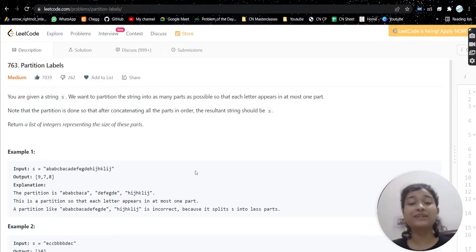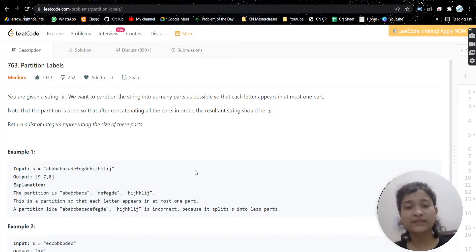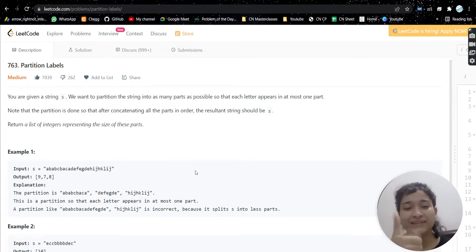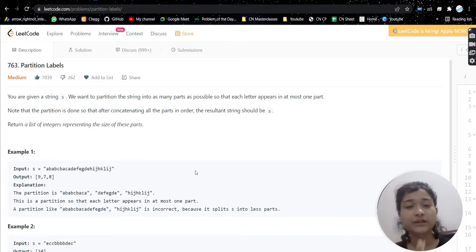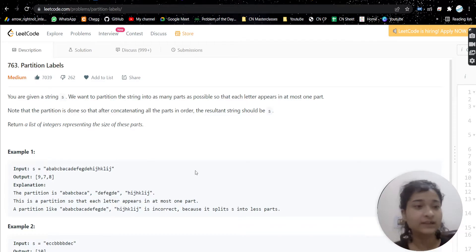Hello everyone, welcome or welcome back to my channel. Today we are going to discuss another problem. Without any further ado, let's get started.